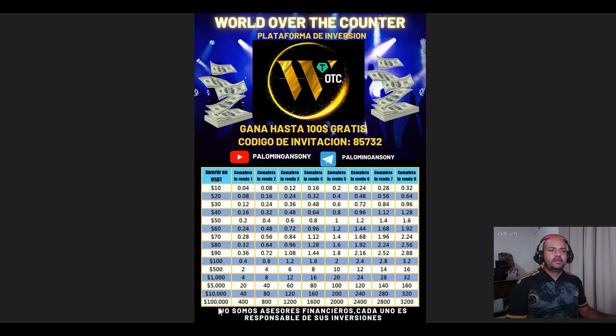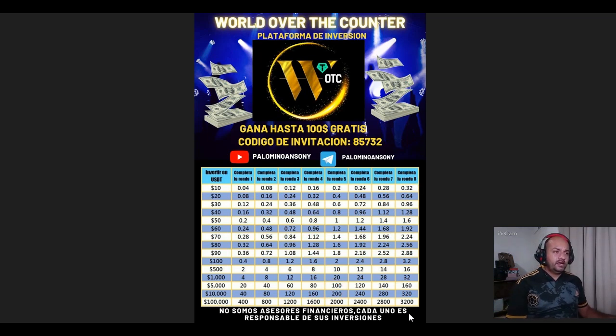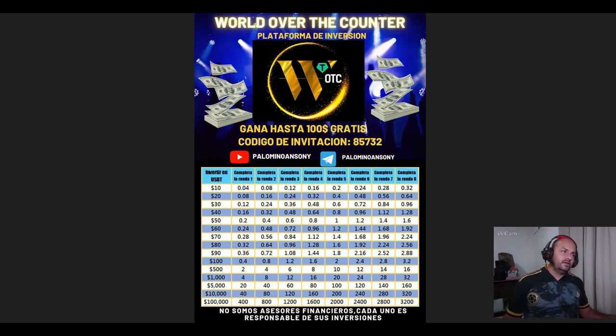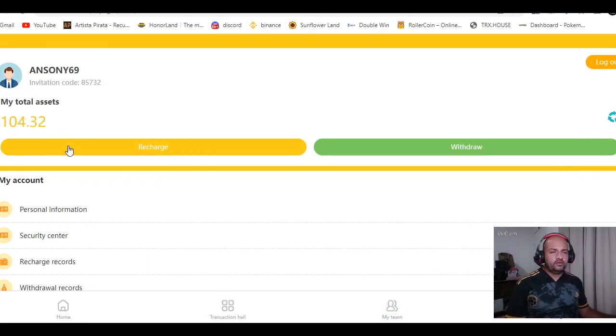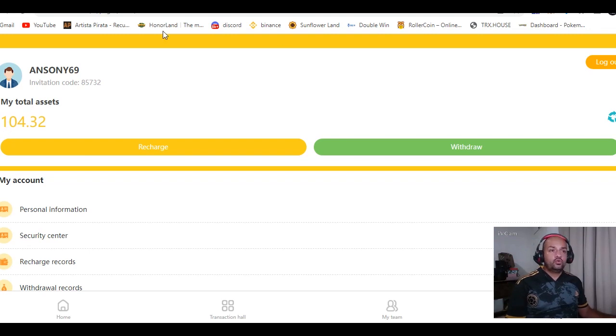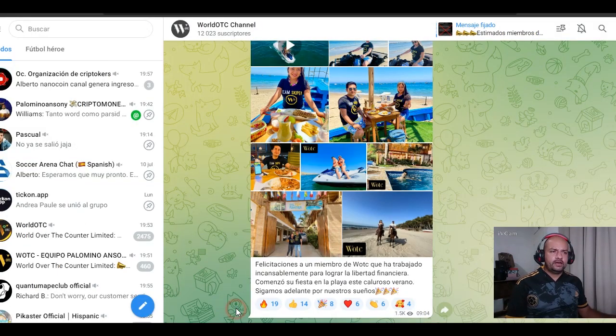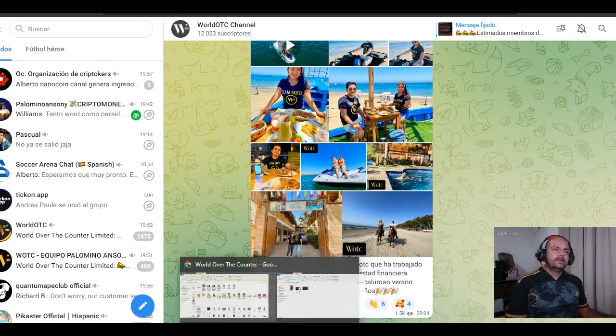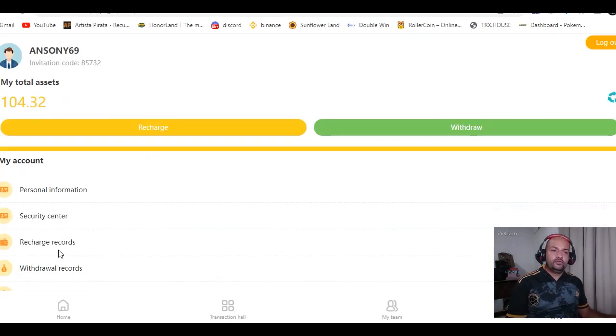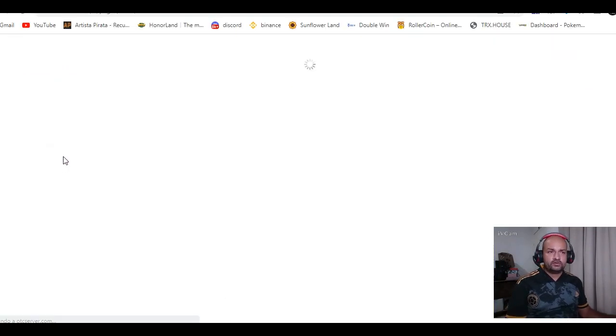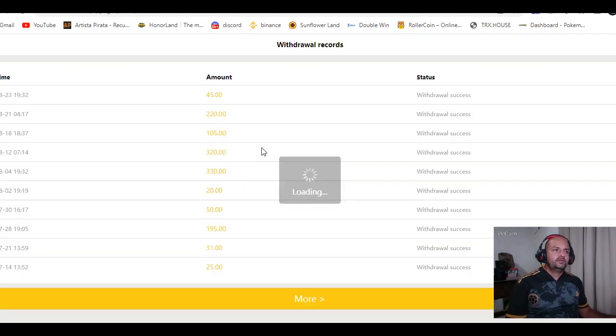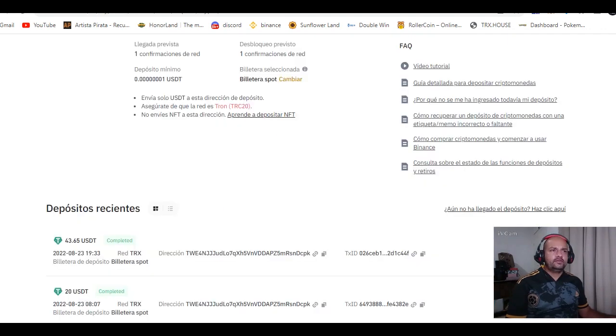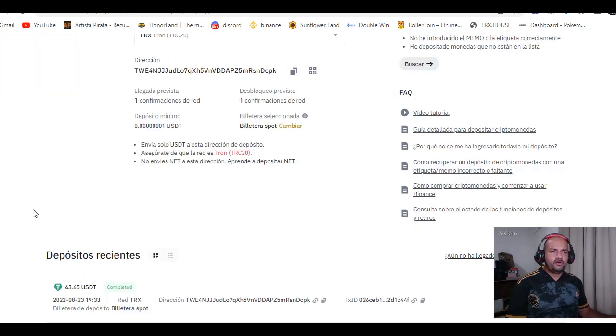Esta plataforma la podemos empezar a invertir desde 10 dólares hasta 100 mil dólares, y te genera esto diario. Yo actualmente tengo un capital de más o menos mil dólares invertido. Todo lo que le ando sacando ahorita, les saqué porque un usuario tuvo un error a la hora de retirar. Lo puso en el grupo de nosotros personales e hizo un retiro. Aquí están withdrawal records. Es un retiro de 45 dólares y me llegó como pueden ver acá, 43 con 65.